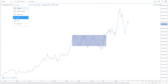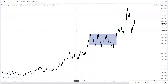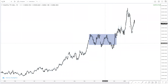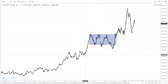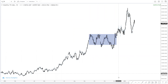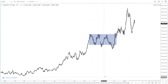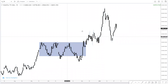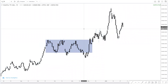If we view this as a consolidation, what are the components that go into a consolidation? There are actually two types of consolidations: the accumulation phase and the distribution phase. We view this as an accumulation phase because it leads to an uptrend. A distribution phase is the one that leads to a downtrend.